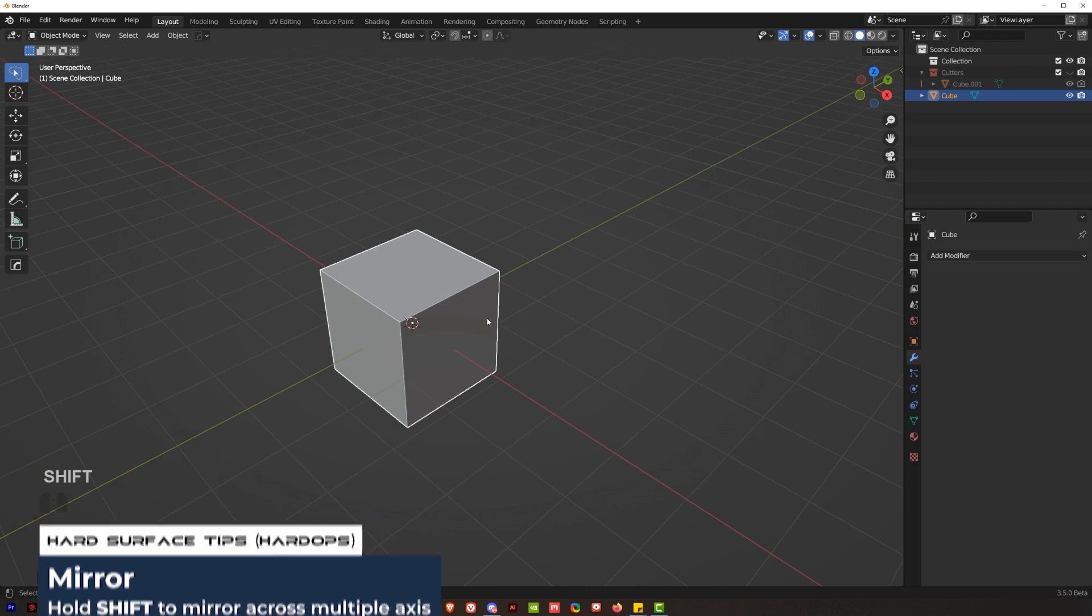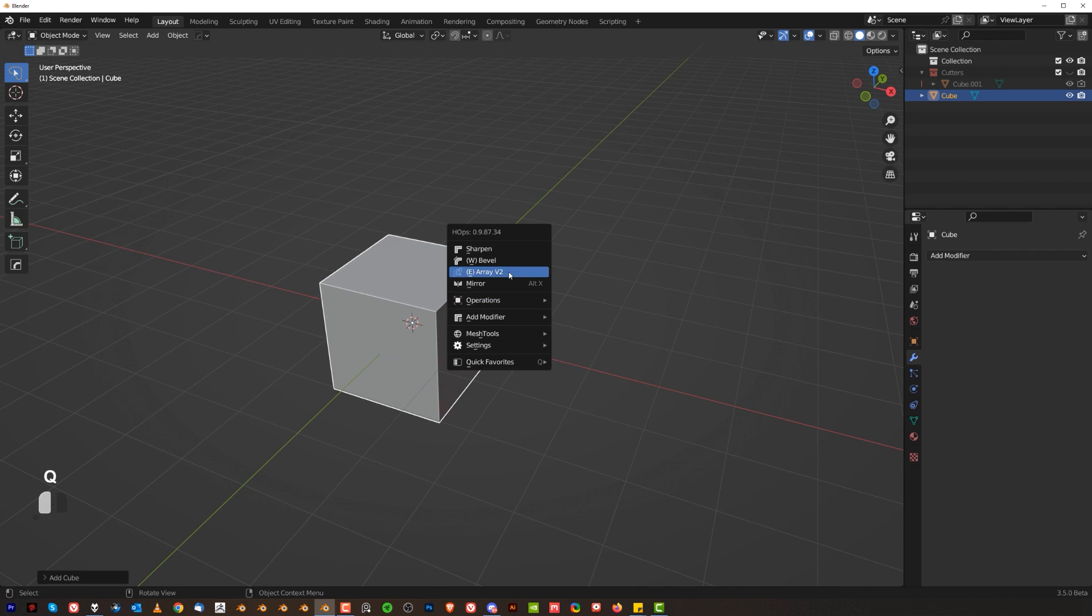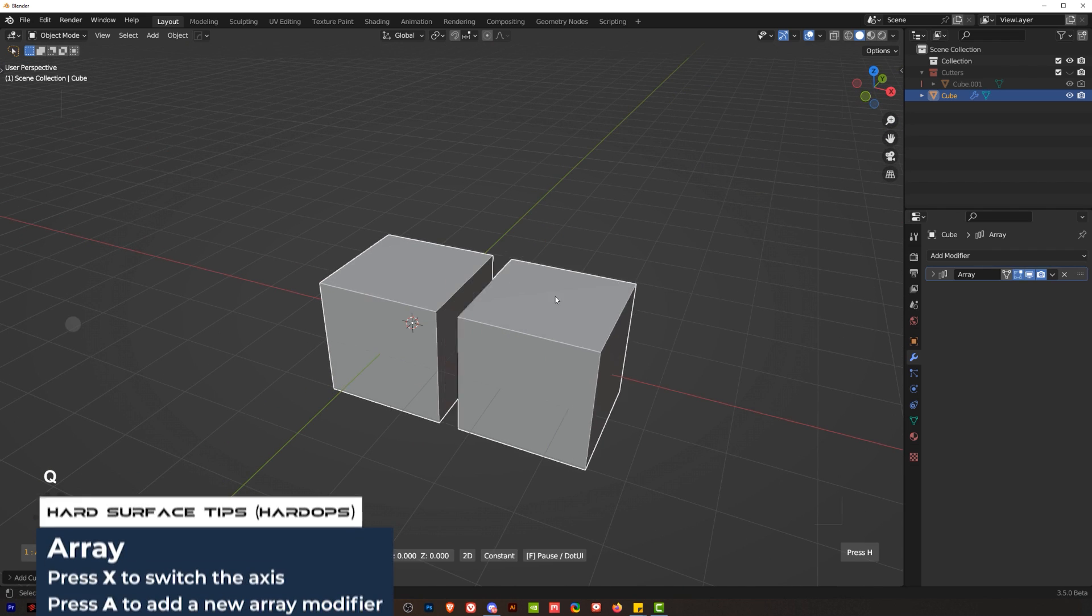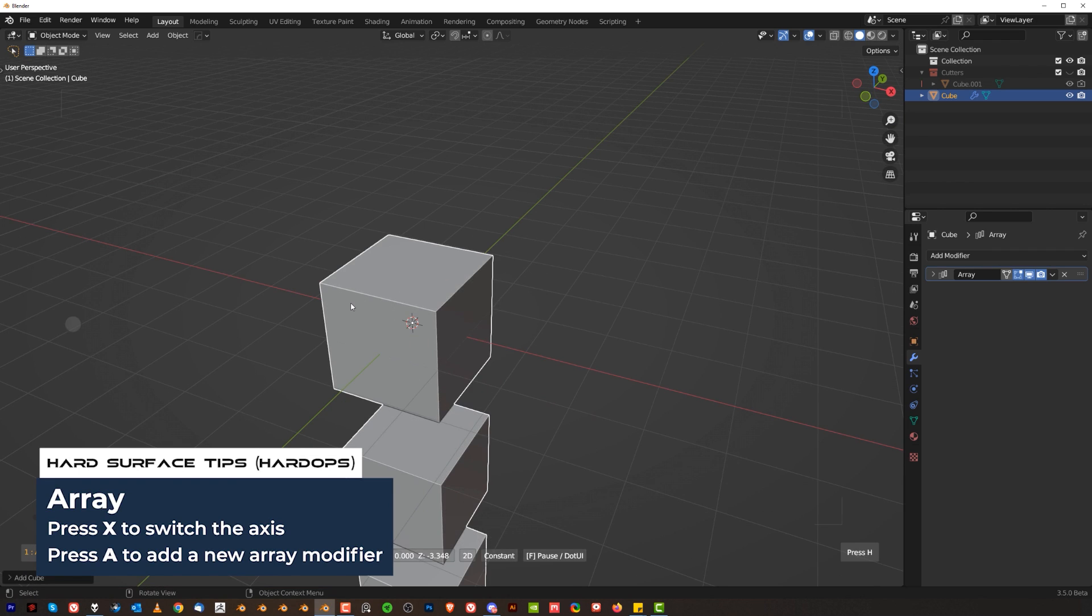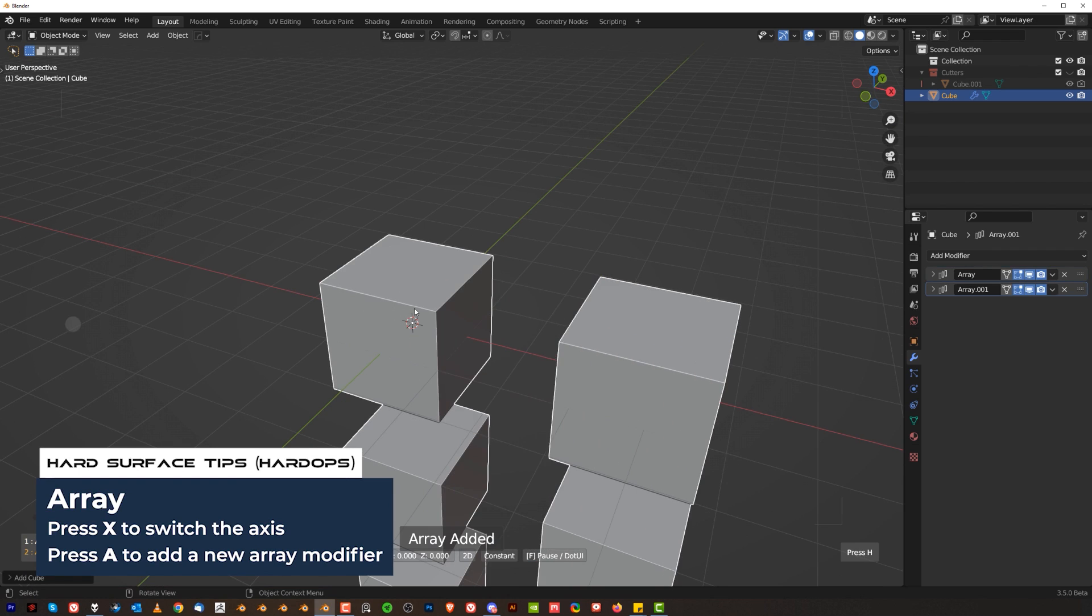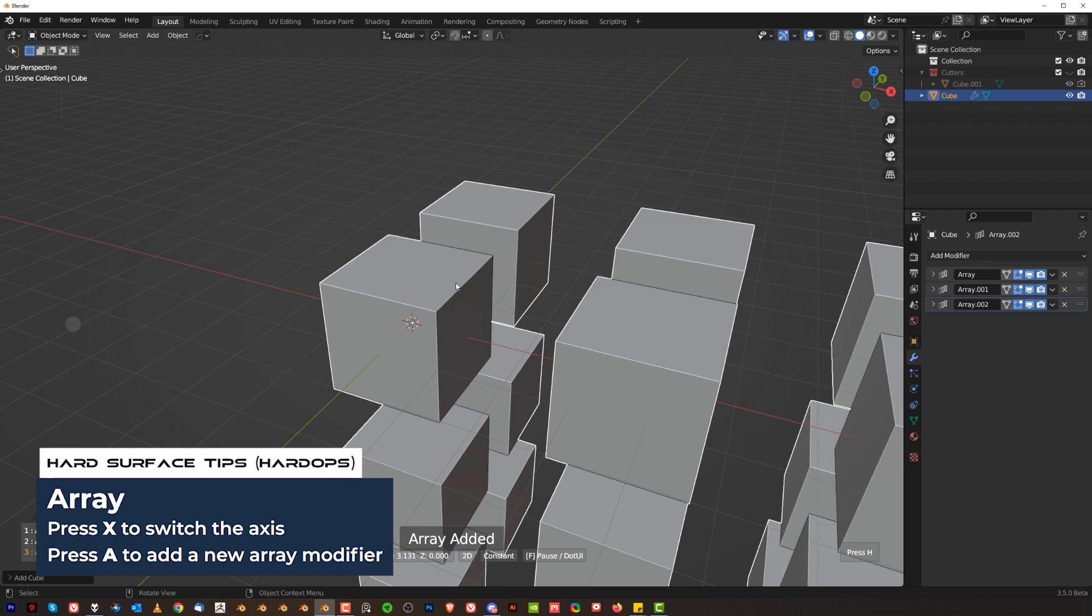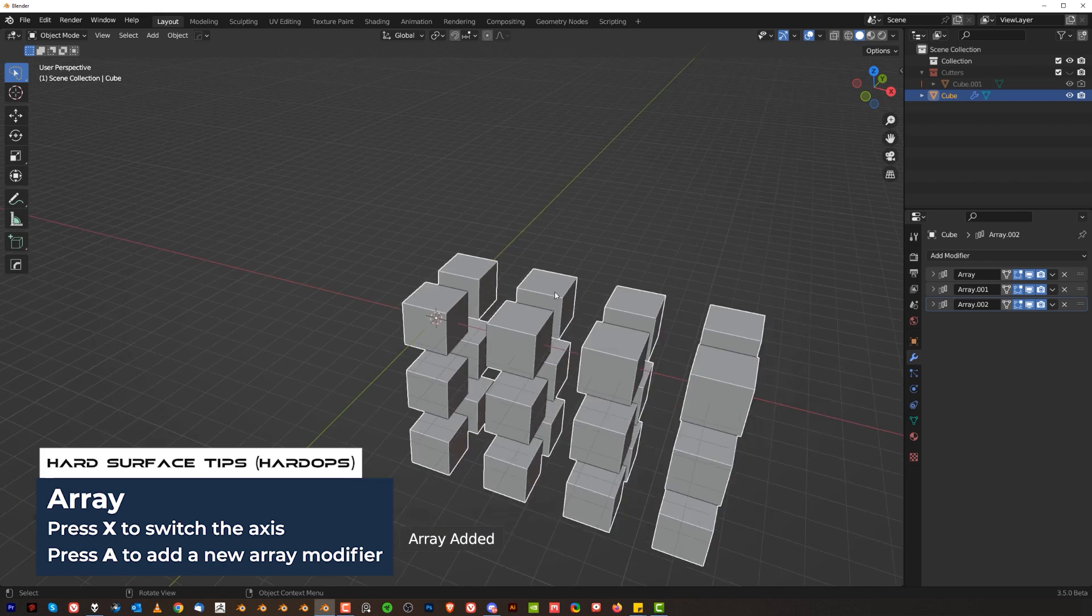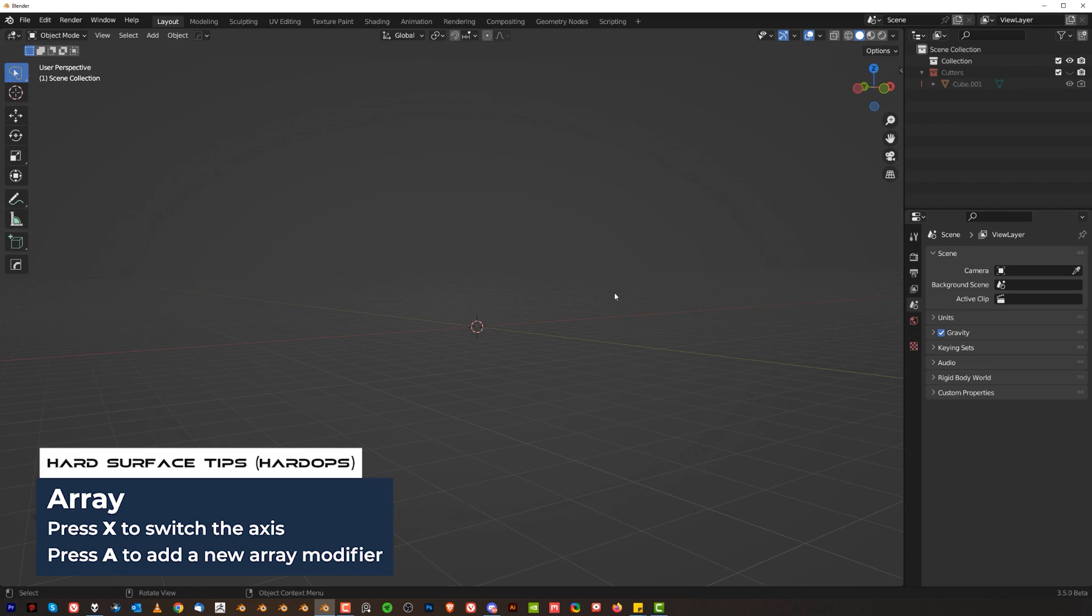Another tool that you might be using quite a lot is Array and this one is really easy. Click Array and then you can press X to choose the axes. And if you press A another time you're going to have another array. You can keep stacking them as many times as you want. Really convenient and very fast.